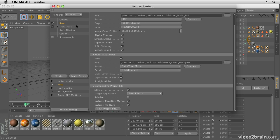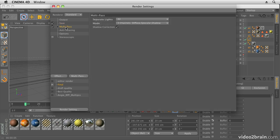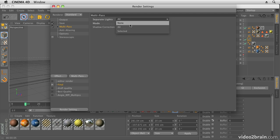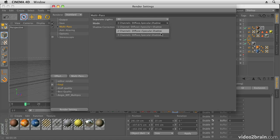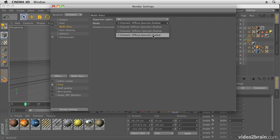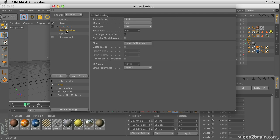Once I've set that up, I then go to Multi-Pass and this is where I choose my options. I want to render out all of my lights. Normally this is set to None, so if you want to render your lights as separate passes you can do so here. Then you can choose how many channels you want in each pass. I'm going to choose three channels: Diffuse, Specular, and Shadow, which means I have control over these elements within After Effects.